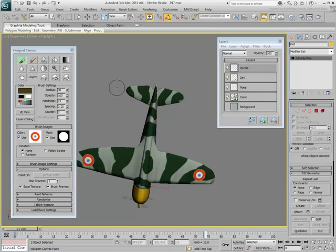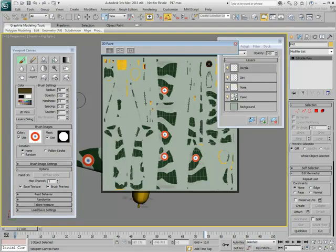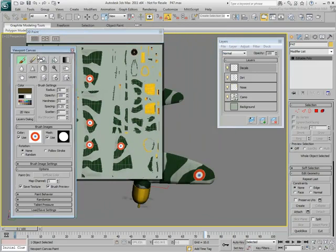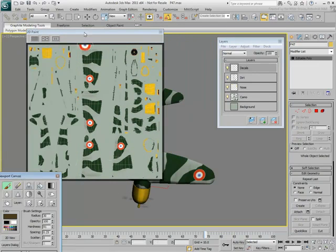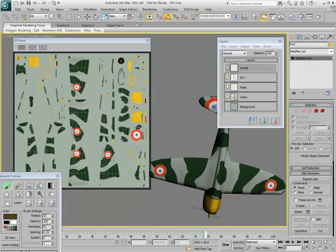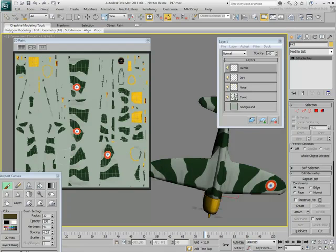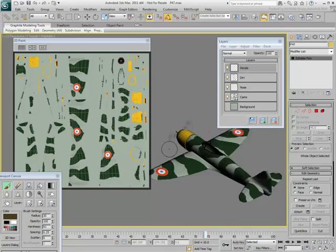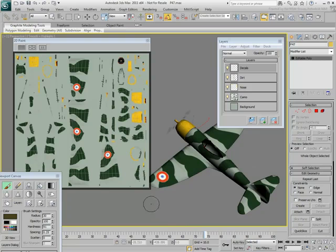If you want to remove it from one side of the wing, you can open the 2D view window and press Shift and paint over the logo you wish to remove. Holding Shift and hovering over a logo in the 2D view will give you a hint on its placement in the viewport. Notice you're only affecting the layer you are working on. Remove the logo altogether from the left wing and replace it with another.